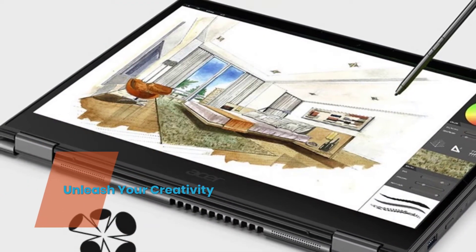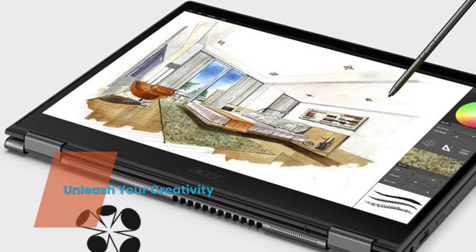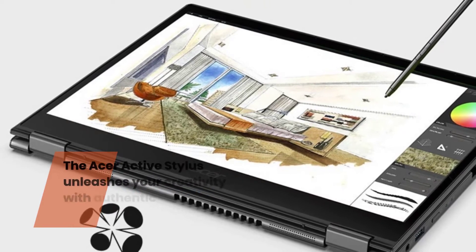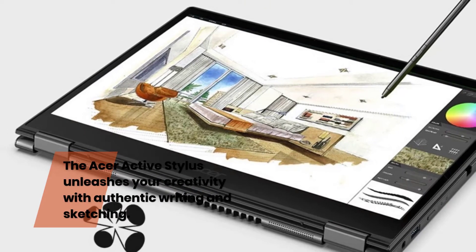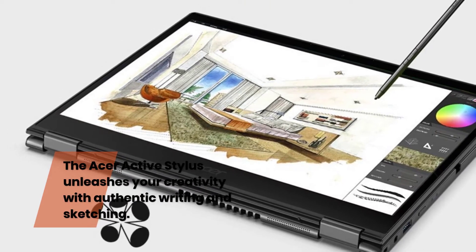Unleash Your Creativity. The Acer Active Stylus unleashes your creativity with authentic writing and sketching.